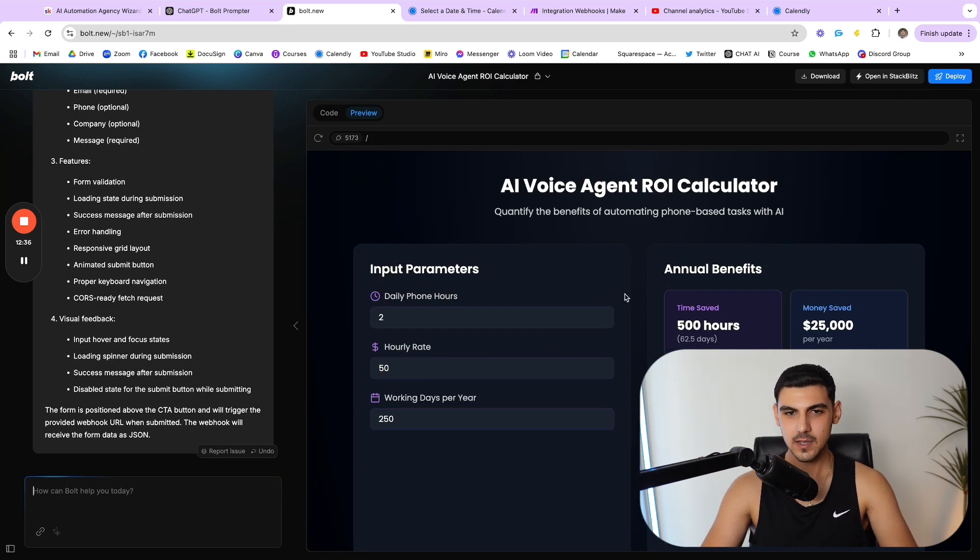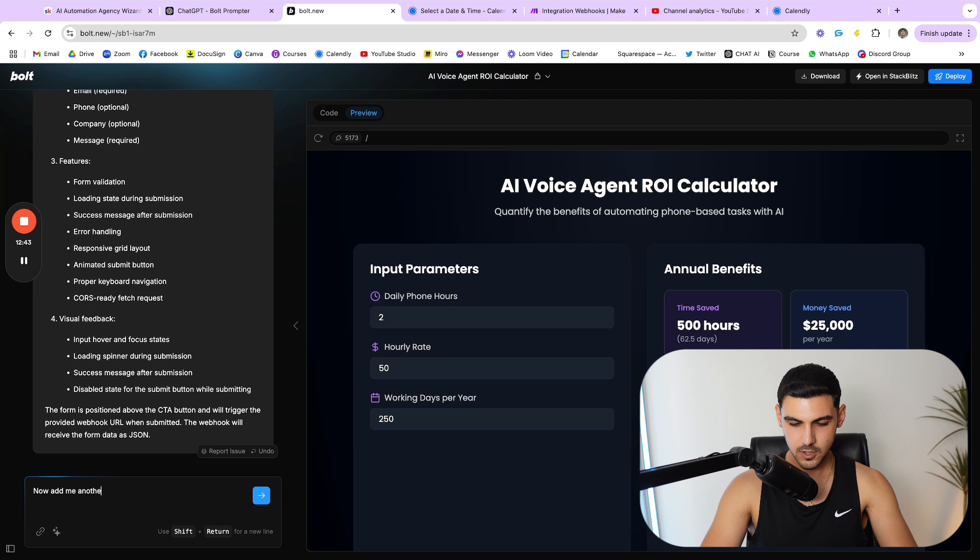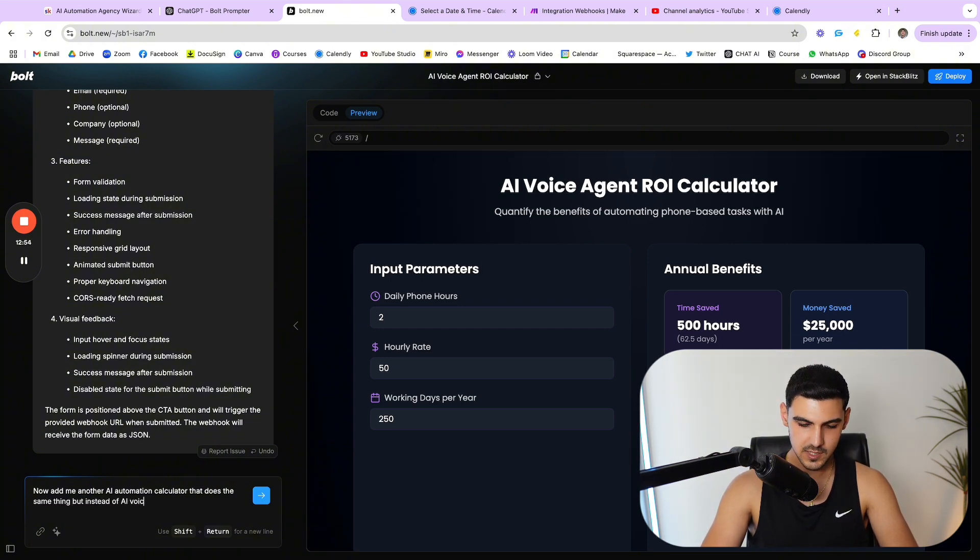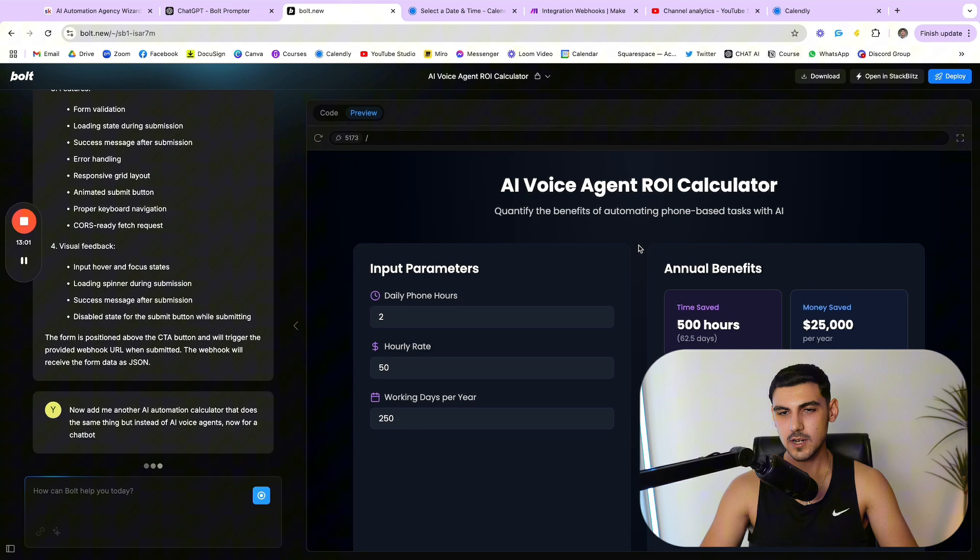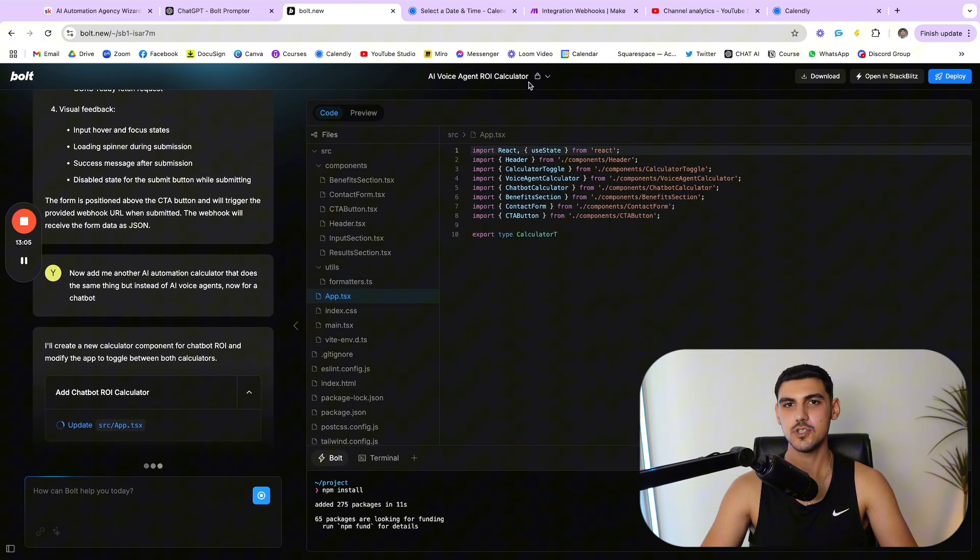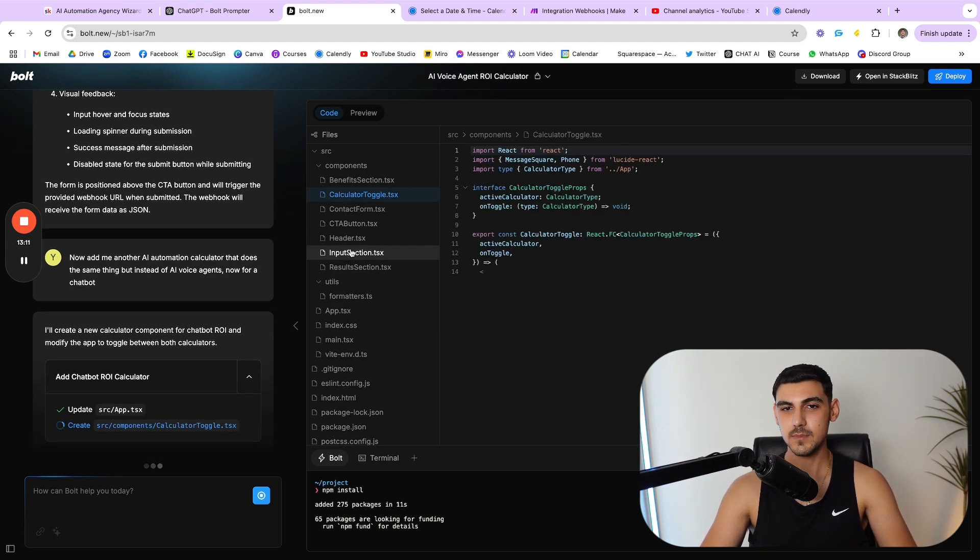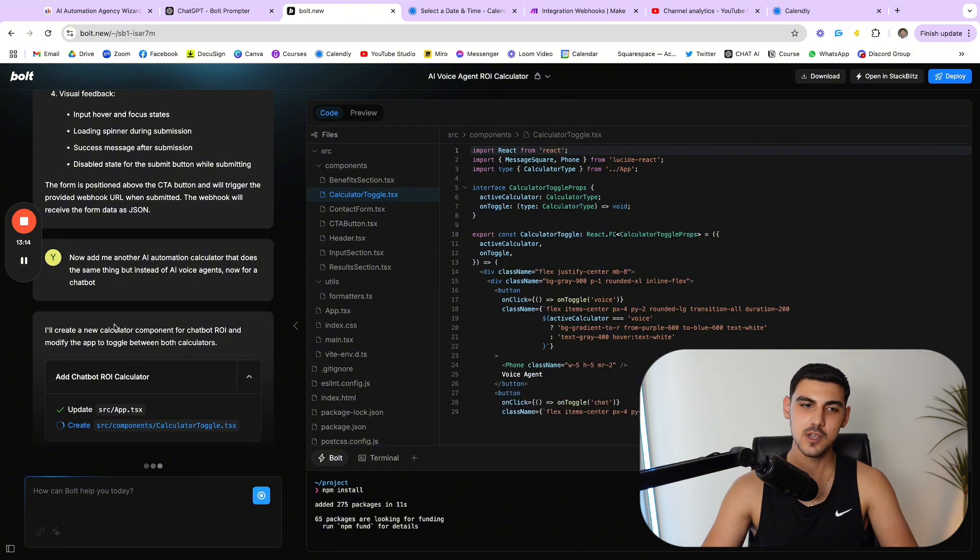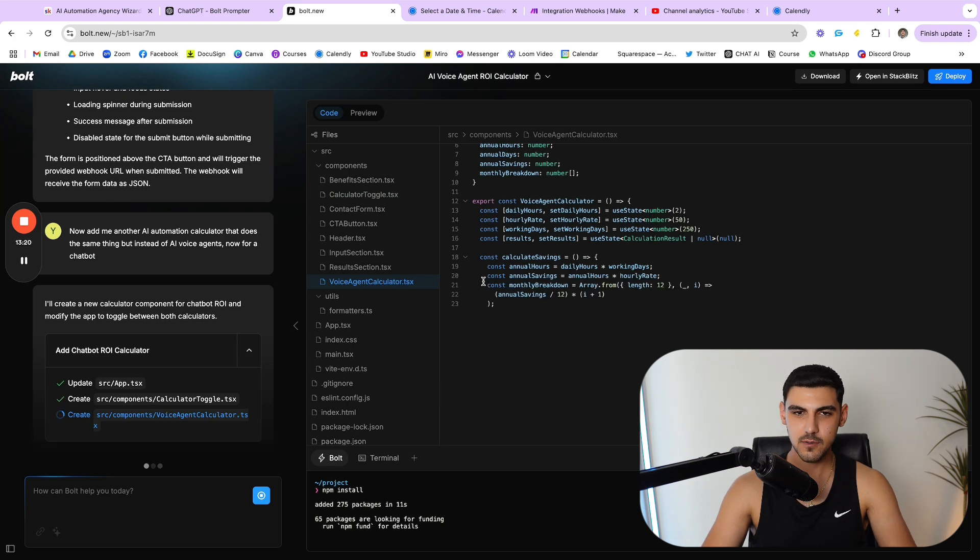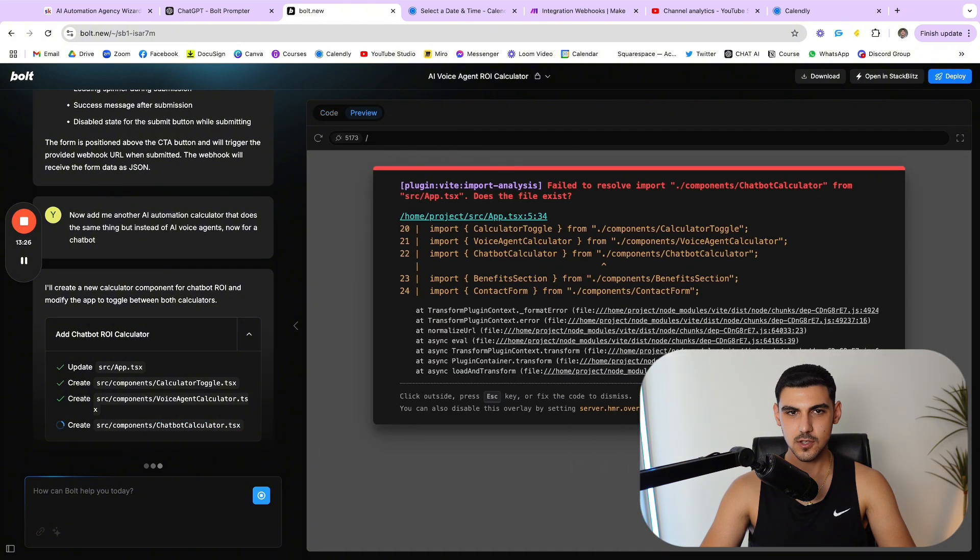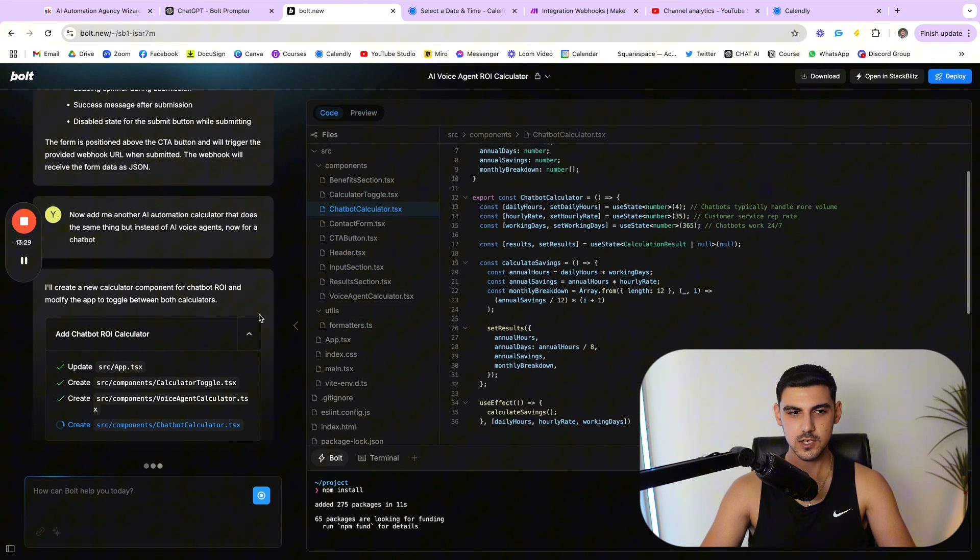Now what if I go ahead and add another automation calculator. I say, okay, now add me another AI automation calculator that does the same thing but instead of AI voice agents, now for a chatbot. Now let's see what it's going to come up with. Let's just wait for this, give it a couple of seconds. But yeah, guys, if you have some interesting use cases, man, I'm definitely interested to hear out your thoughts because there's so many ways I can integrate this in my own agency and I hope my clients benefit from this. But let's see what it's going to come up with.